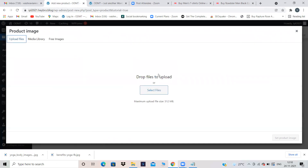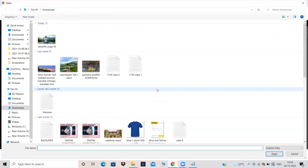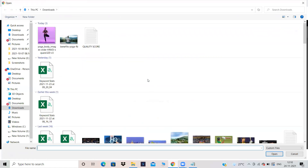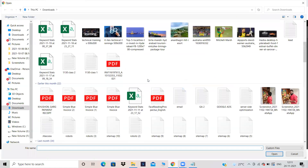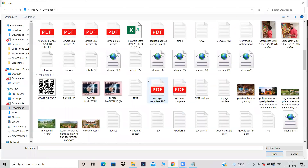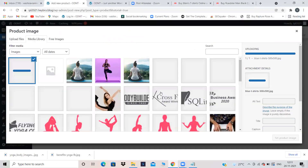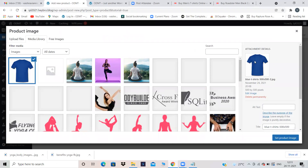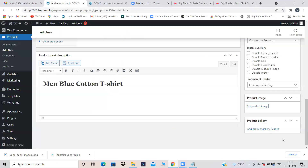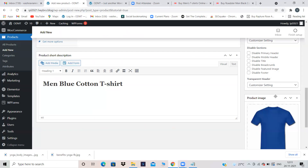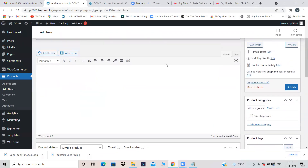Let's take help from Myntra. I'll copy a Menswear T-shirt. Let's assume this is a yoga website — you can take yoga mats and similar items — but for now let me take a T-shirt. This is my product name. Come back here and paste it. I've given the product name. Now comes the short description: 'Men black cotton T-shirt' — describing the product in one line. I've given the product name and product description. Now I need to give a product image — click on Set Product Image and upload the file.